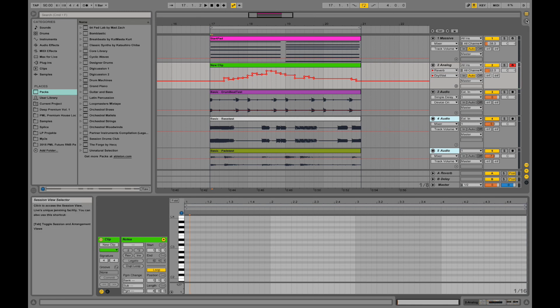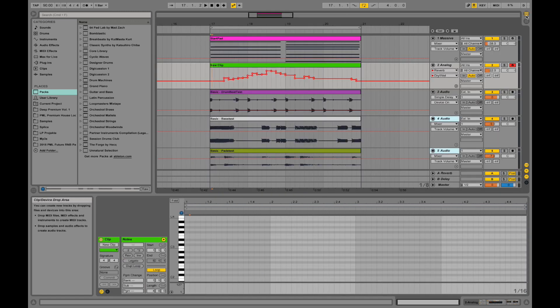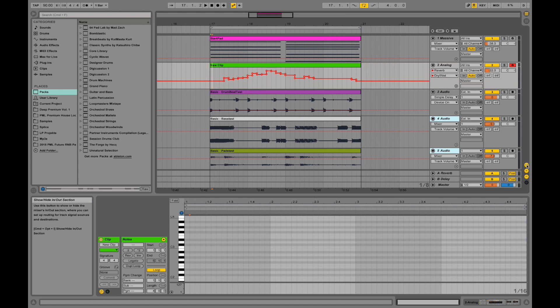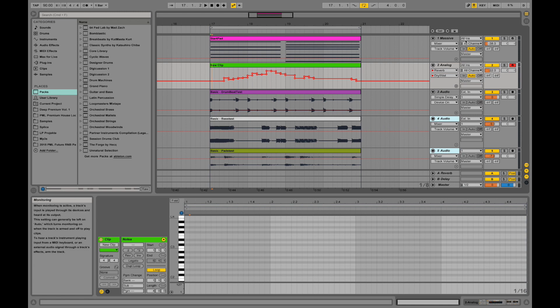This is the toggle between session and arrangement view. If we go down here, we have some show/hide sections. As you can see down here in the info. So we have show/hide in/out section, which is basically this one over here. We can toggle it on and off.